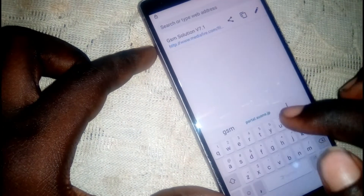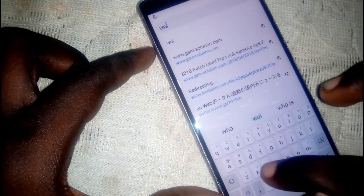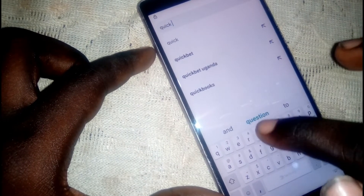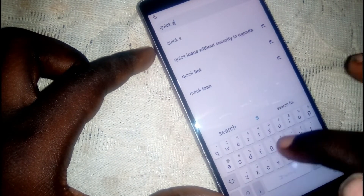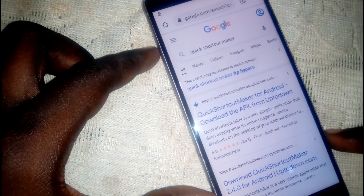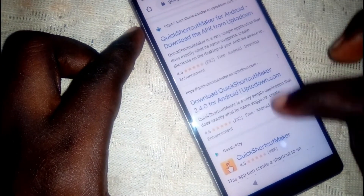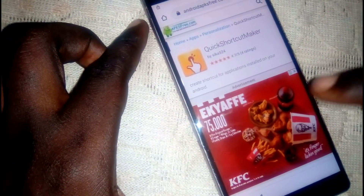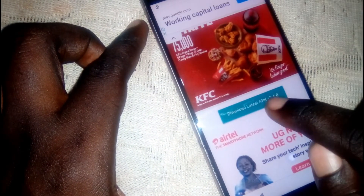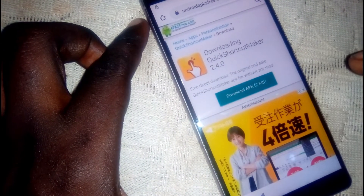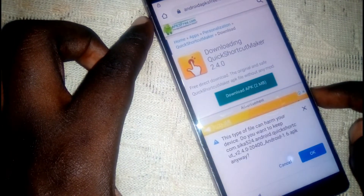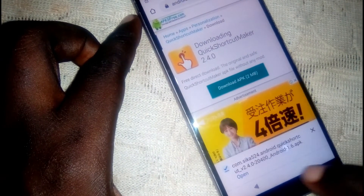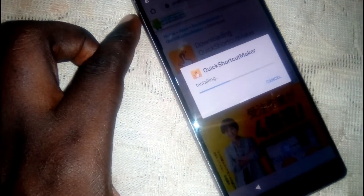Now download Quick Shortcut Maker. You can download it from any website. Scroll down, click on download, close the ad, click download again. Click OK — it is done.